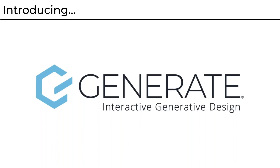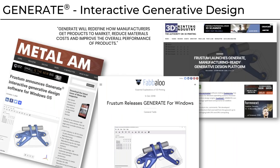First of all, I want to introduce Generate. This is our interactive generative design solution. We've got some new branding and logos, and we're rolling out a new product that we're very excited about. Many of you may have heard about us through the last week or so. We received a lot of industry publications that reached out and covered our announcement. We did an appearance at Develop3D Live, and so many of you hopefully found your way to this webinar as a result. Please visit our website if you'd like to read the press release.